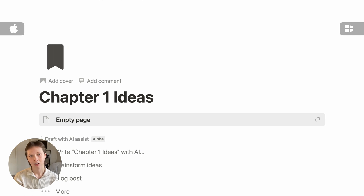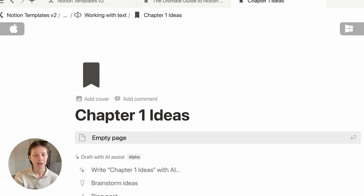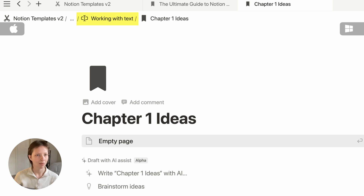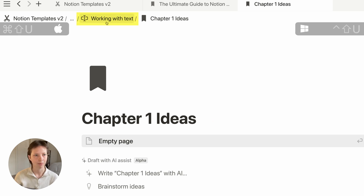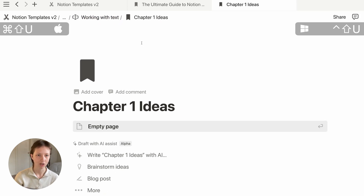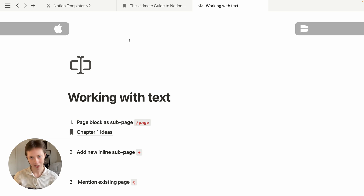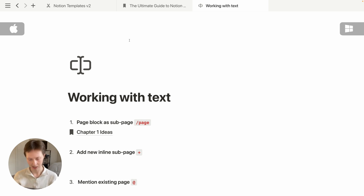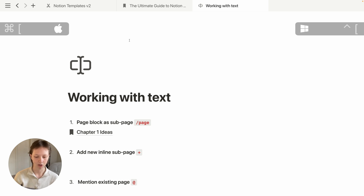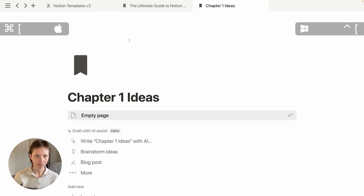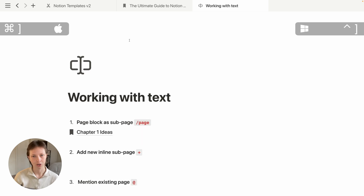The parent page via the breadcrumbs at the top is Working with Text. I can click that to navigate back, or use the keyboard shortcut Command+Shift+U. If I want to navigate to a page I was previously in, I can also use Command+Open Bracket, and Command+Close Bracket to go forward.